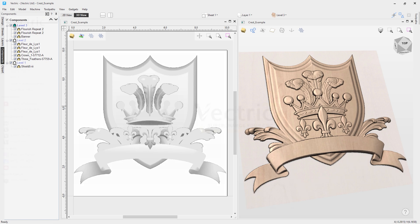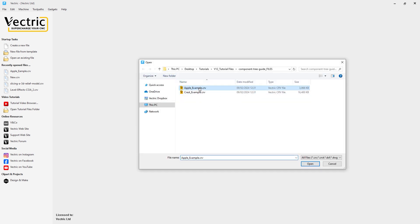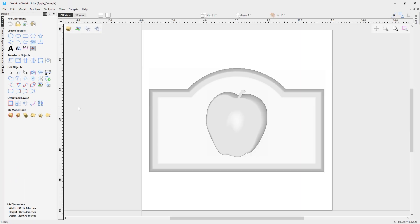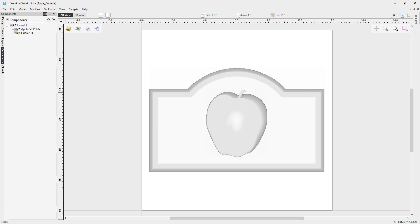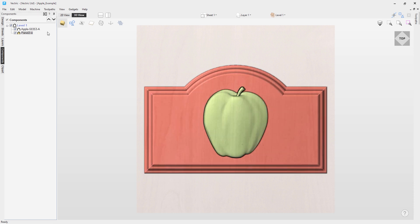Let's open up an existing file — I'm going to choose the apple example file and double click that to open it. You'll see it opens up in our software. We'll go straight over to our components tab, and you can see we've got one level listed with two components. If we pop over to the 3D view, you can see the two components: we've got the apple and we have the panel highlighted in red. The component tree is a very important part of the software if you plan on using 3D objects — it helps you control and organize them and dictates exactly what you'll see in your 3D view when creating toolpaths and previews.